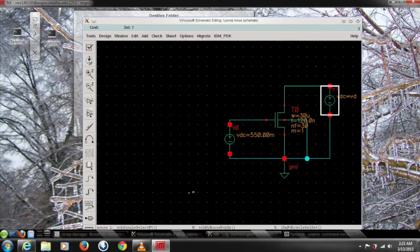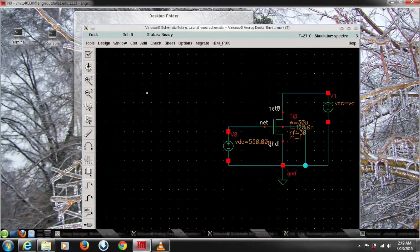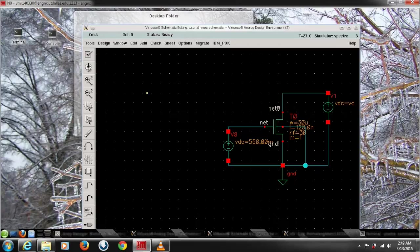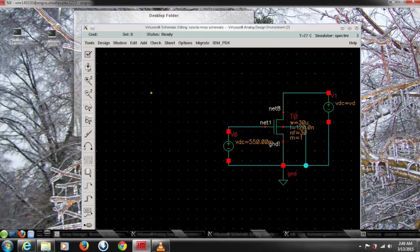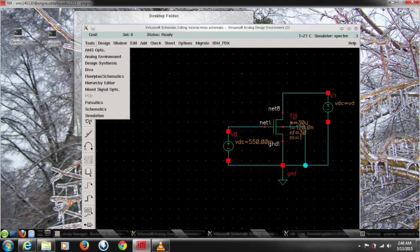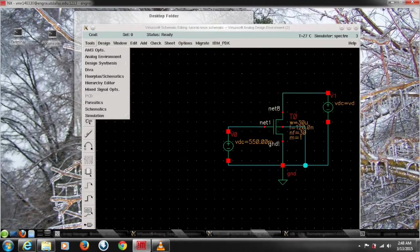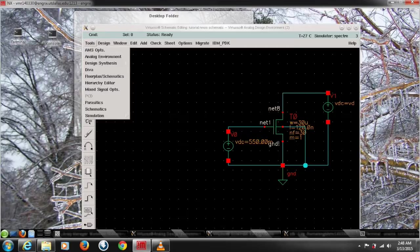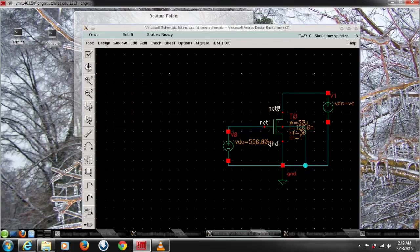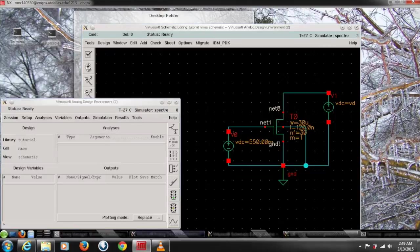Now we have to do check and save that can give everything good to go. So after getting this we need to do simulation, so go to tools and select the analog environment. That gives you another window. In this window we can do simulation.